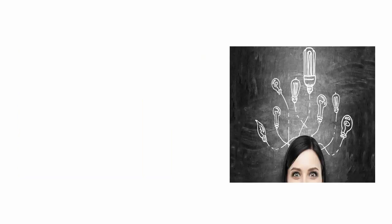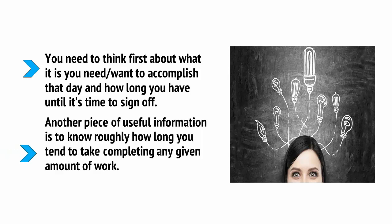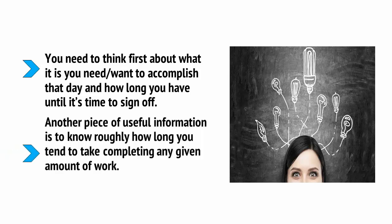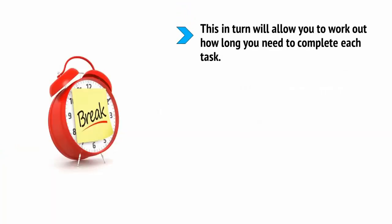To do this, you need to think first about what you need or want to accomplish that day and how long you have until it's time to sign off. Another piece of useful information is to know roughly how long you tend to take completing a given amount of work. This, in turn, will allow you to work out how long you need to complete each task.